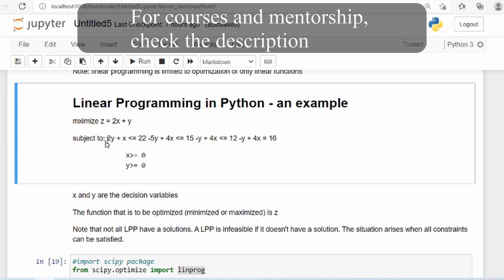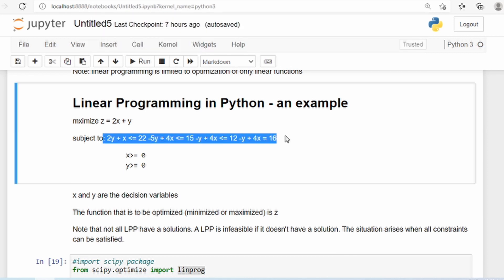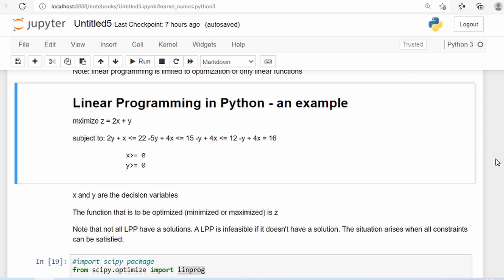Then we have a set of constraints. We define these constraints in equation forms, which is easy to understand. We then provide the information — basically the coefficients of the objective function and the constraints — to the Python module and it solves for us.